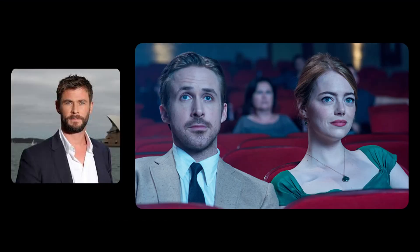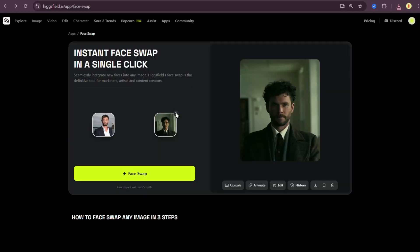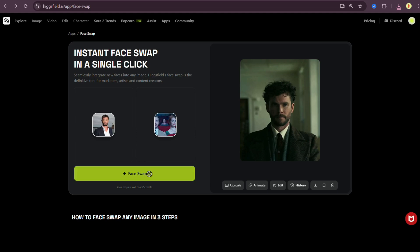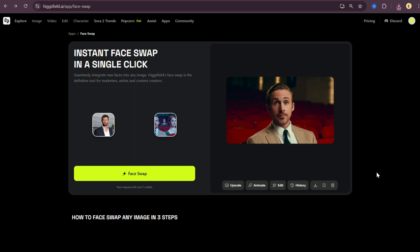Alright, so now I want to test something interesting. I want to see how face swap performs when the target image has two faces. So I'm removing Cillian Murphy's image and replacing it with this shot from the La La Land movie. Let's hit face swap and see what happens. Okay, here's the result. And yeah, it looks totally different and honestly not good at all.